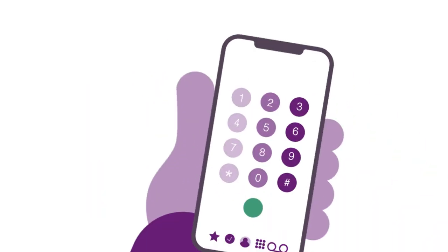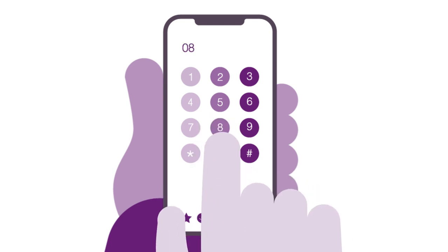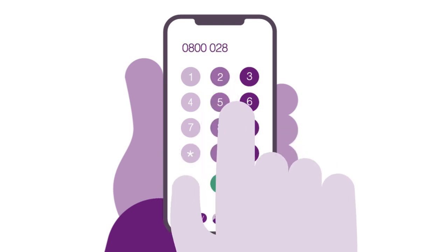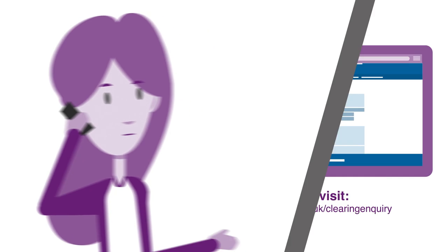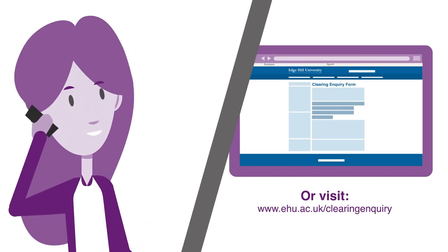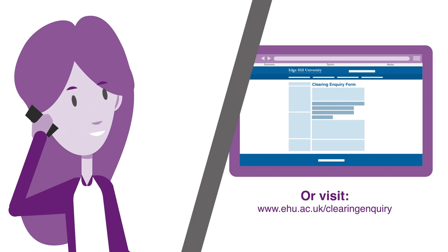Once you've decided where to apply, call the university to see if they can offer you a place. At Edge Hill, our team of supportive staff will guide you through the process, ensure the course is right for you, and answer all of your questions.